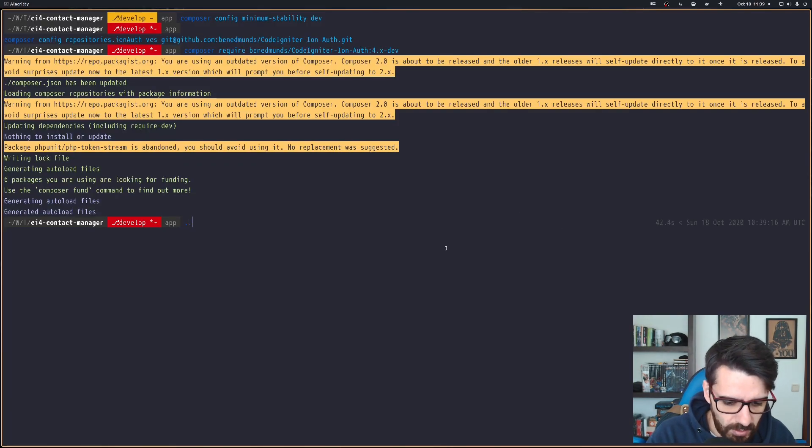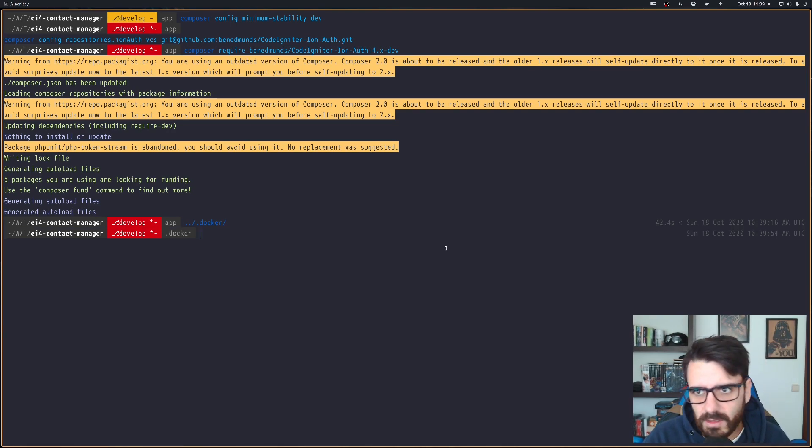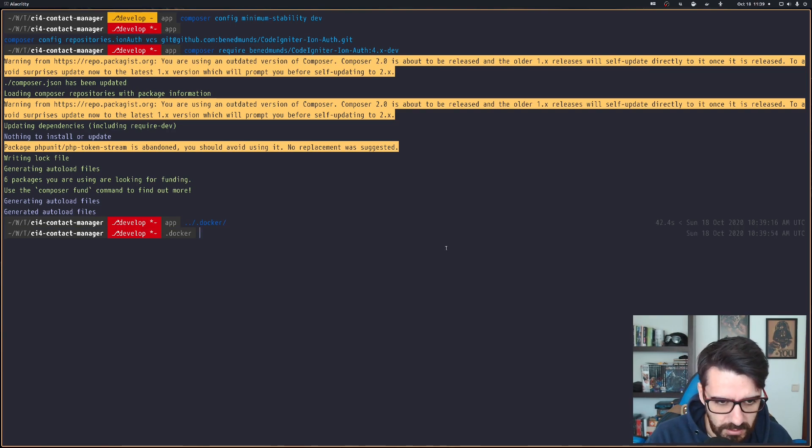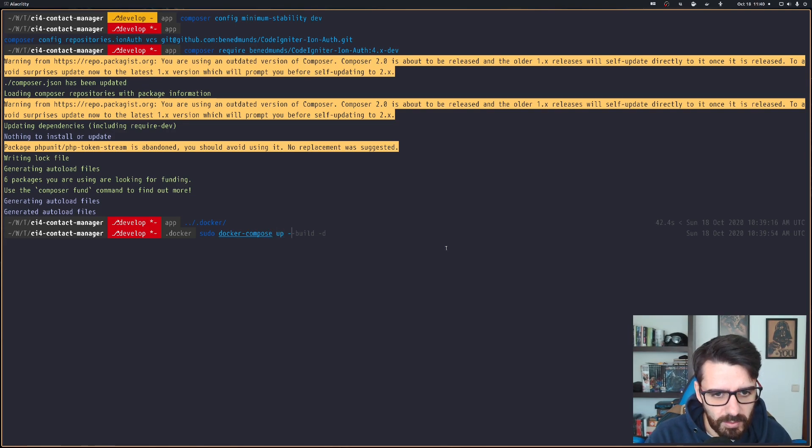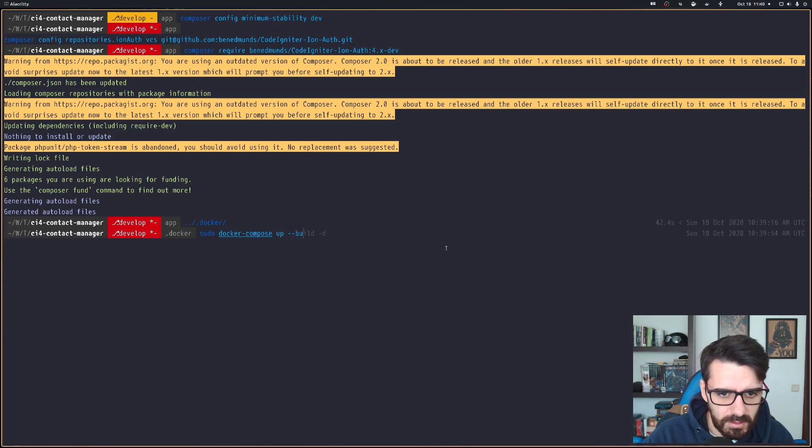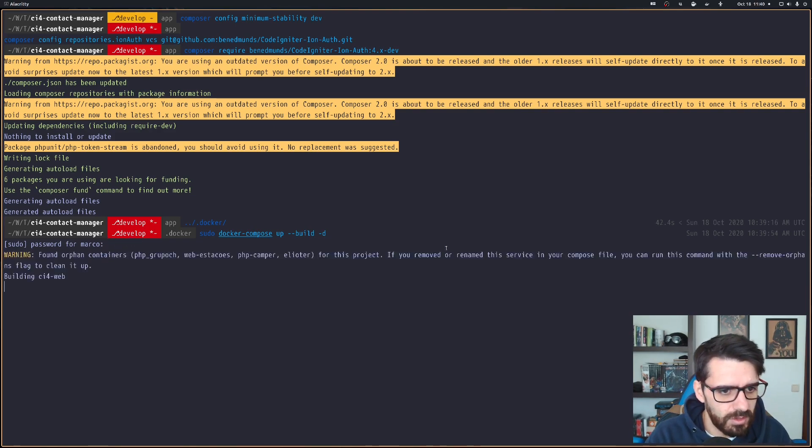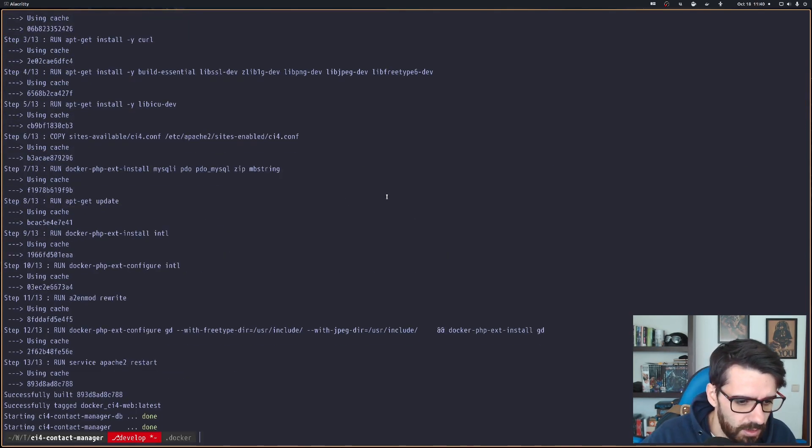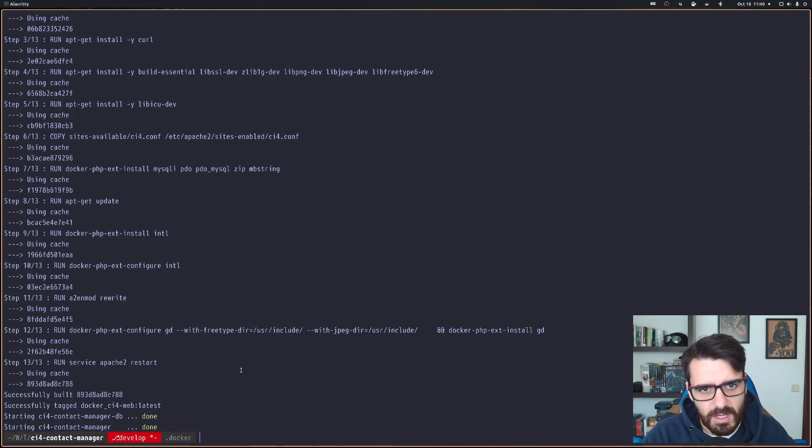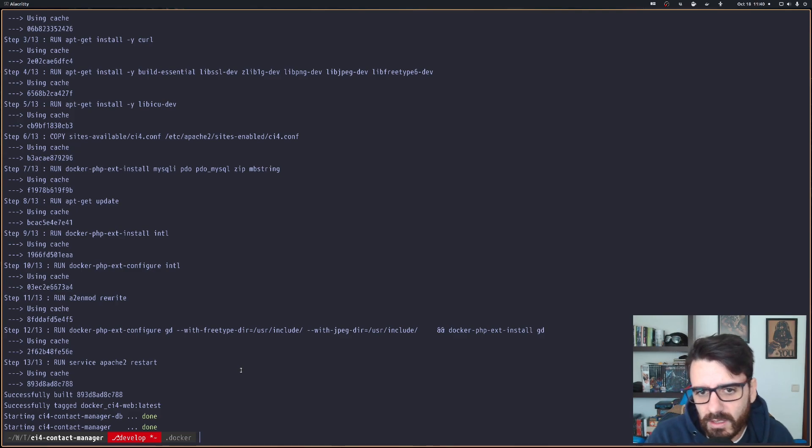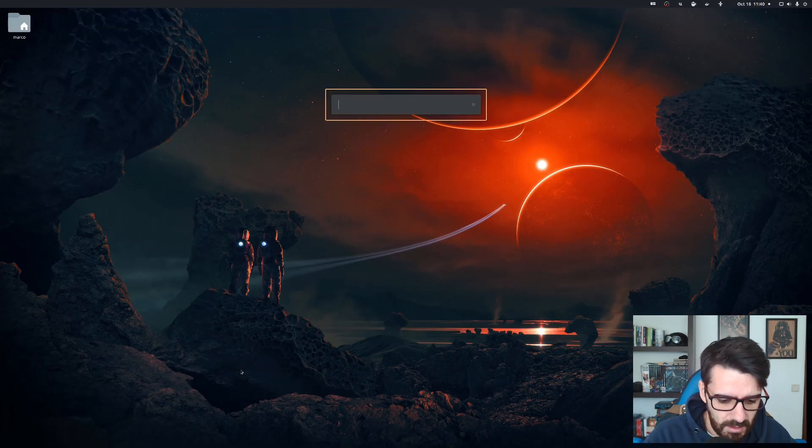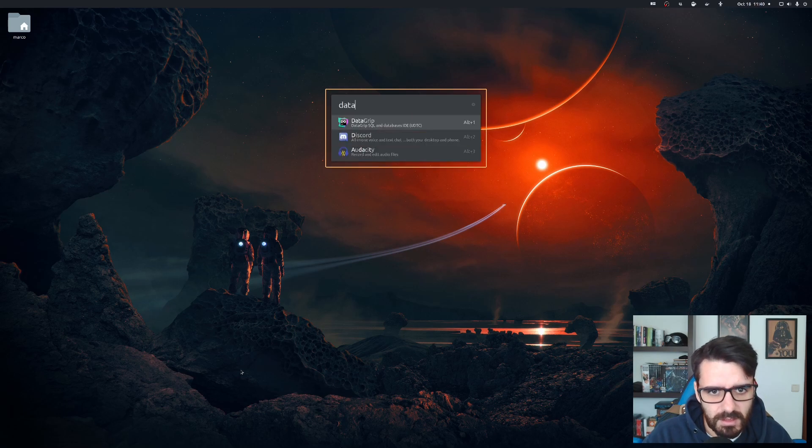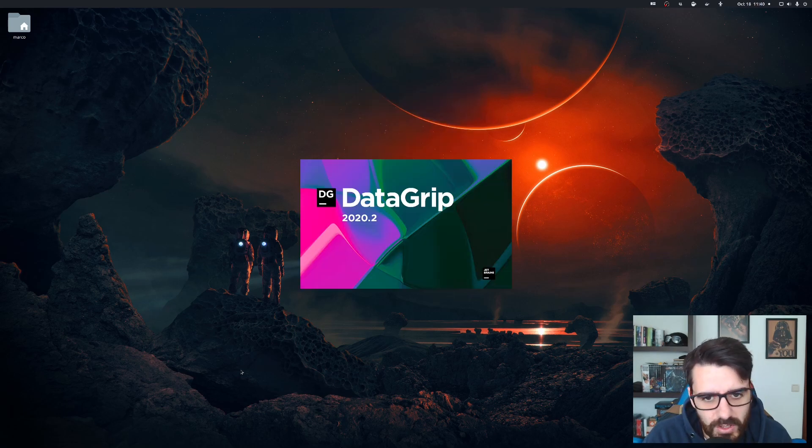After that, I'm going into my docker folder and I'm going to start the docker containers. Using docker compose, you do docker-compose up build -d and use your password. Both containers are running, so that's good. Now I'm going to open my program that I use to manage my database and that is DataGrip. You can use whatever you like. This is just the one I use.